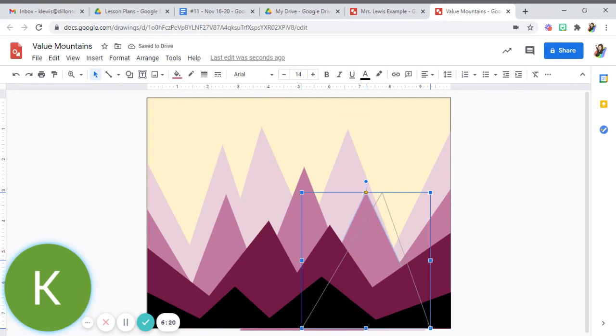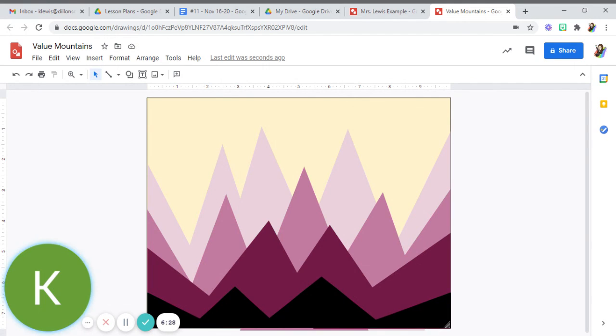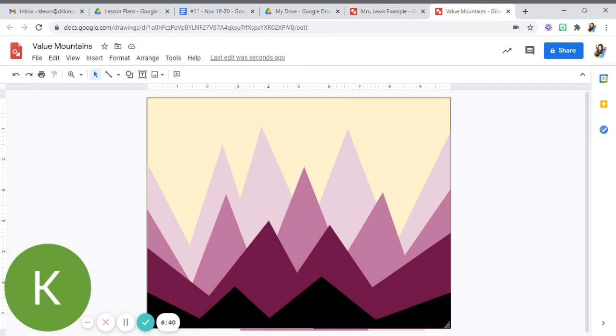Now of course mountains are a little different shapes than perfect triangles, but for the sake of our value scale and making a digital picture, this is what we're going to work with. Remember, when you're done it automatically saves it, and then just make sure that...